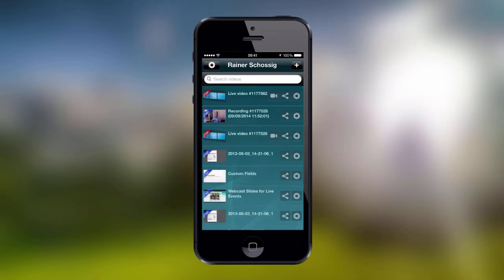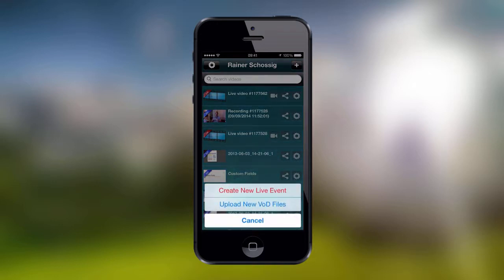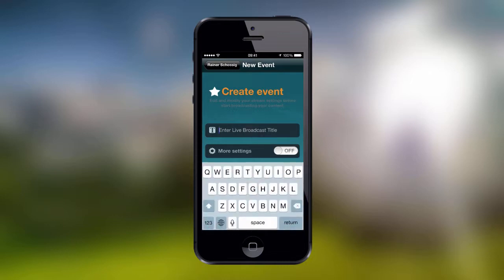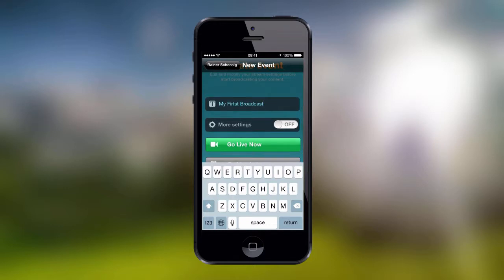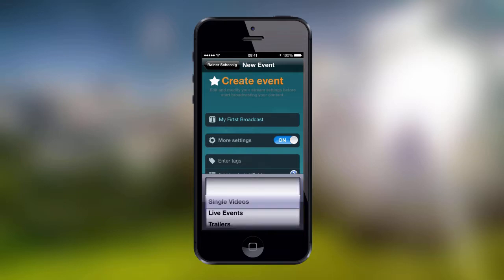Here you can either use your existing live player or create a new one by clicking on the Plus button. For this tutorial, we will create a new live player. So we click on the Plus button and then click on the Create New Live Event button. On the next screen, simply enter the title you would wish to give to your live broadcast. We're going to name it My First Broadcast. You can also enable the More Settings button where you will be presented with the options to enter tags or assign the live player to a playlist or folder.